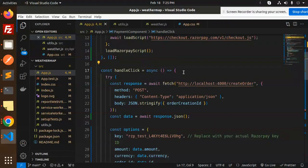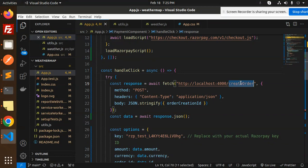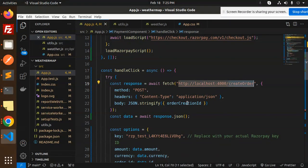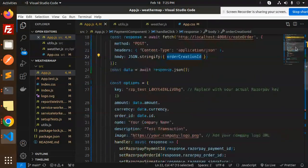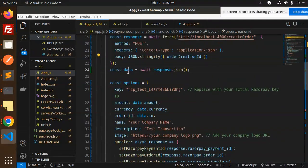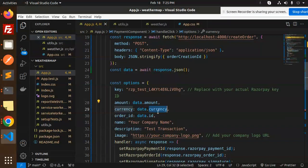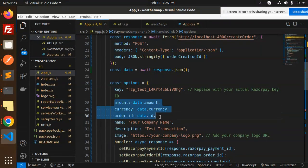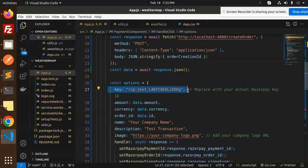When I click handle pay, we hit the API that is create order. It will give you the order ID. In the data we get the amount, we get the currency, we get the ID - the order ID. Put all this information over here.